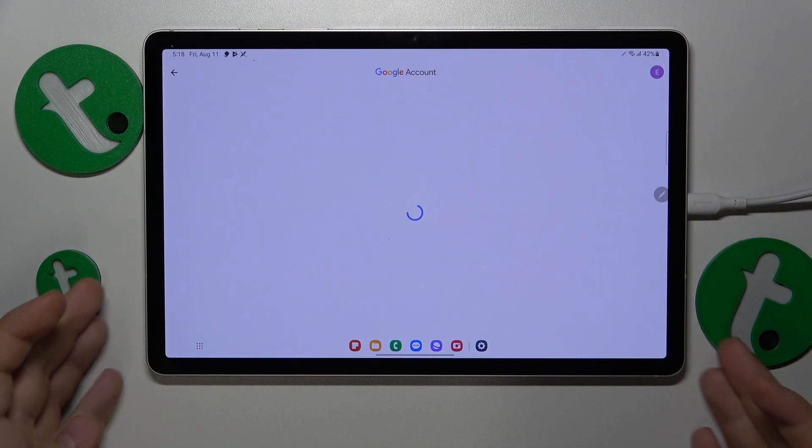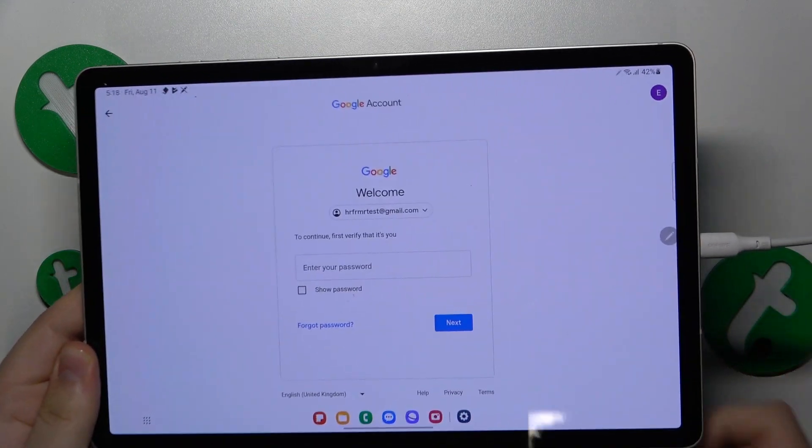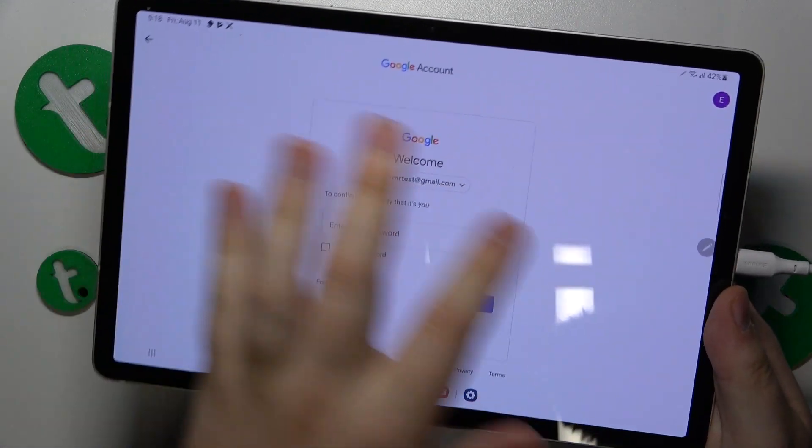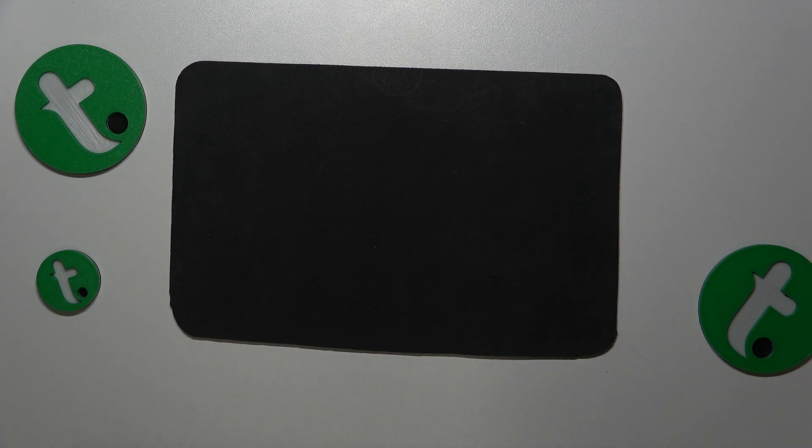In order to continue, you'll need to enter the child's Google account password. Let me quickly do that off screen.